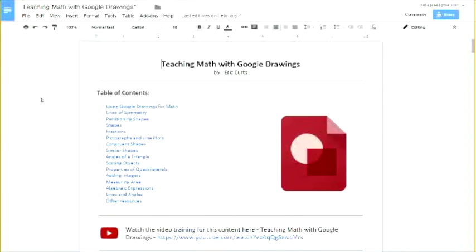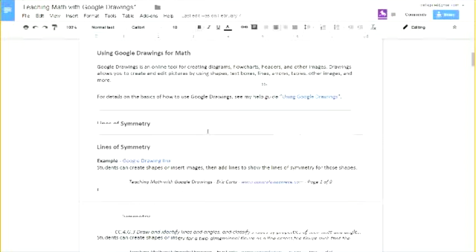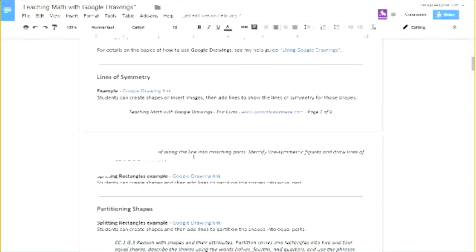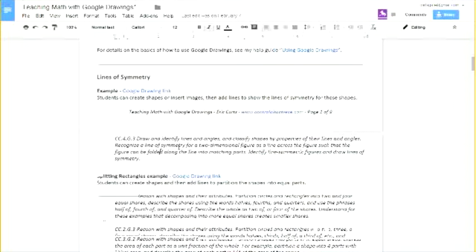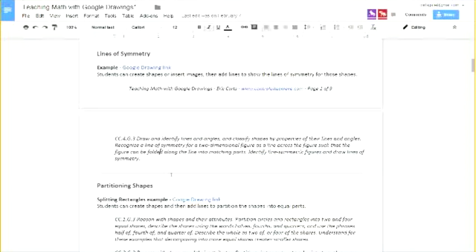In this guide, I've taken Common Core standards, typically from kindergarten through eighth grade, listed the standards, and provided a link to a Google Drawing — either a template or a finished example — of how Google Drawings can teach these different standards. I'm not going to go through all of them, there are so many. But let me just do a couple quick ones to show you the idea.